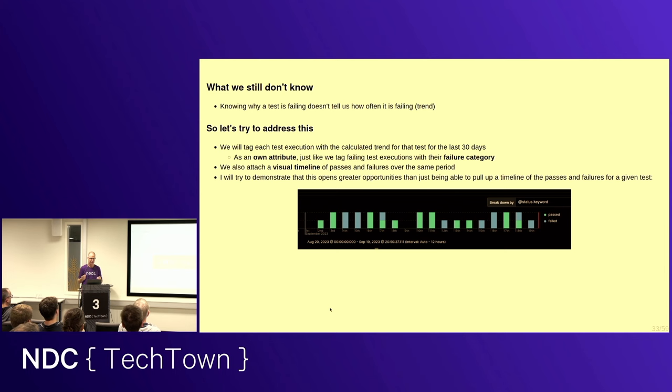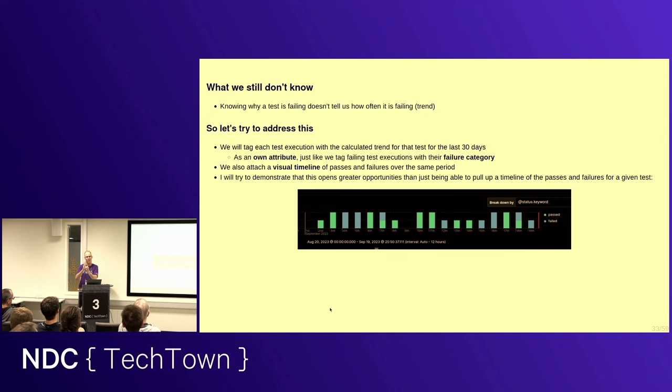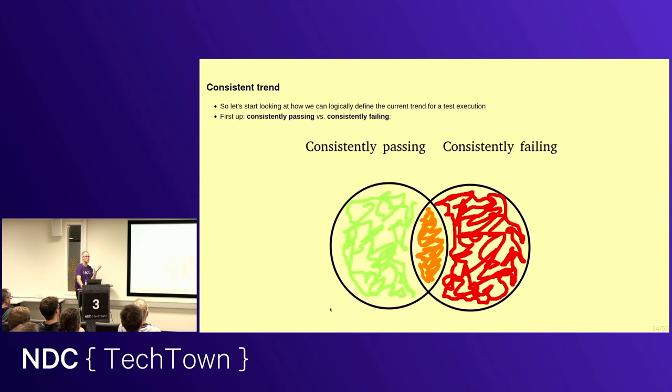So, we can pull up that information, right? We can pull up these nice timelines. They are very useful. But, I will present the idea that actually having this as an own attribute, the trend of a test, is a very powerful thing. So, just like we're tagging with failure category, now we're going to tag individual test executions with their trend. And we'll also attach to it a graphic red-green timeline bar. So, it's very visual and easy to follow. Let's see what this gets us.